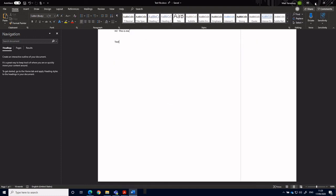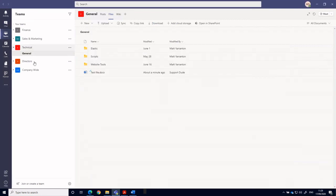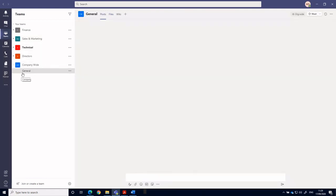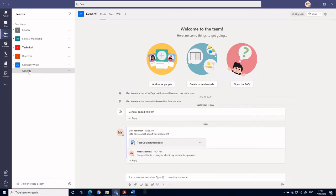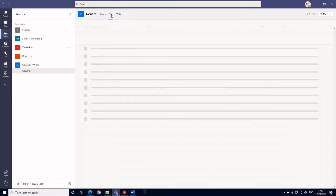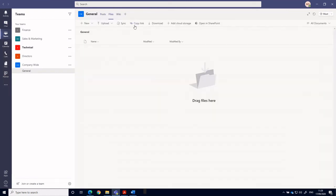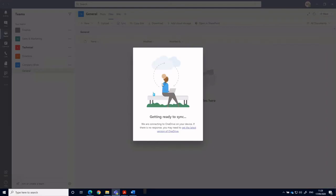And we can do this for all of the teams that we have available. So if we see here, go back to teams. If we want to synchronize these down to our local computer, we can simply go into the team and the channel, into files and then hit sync.